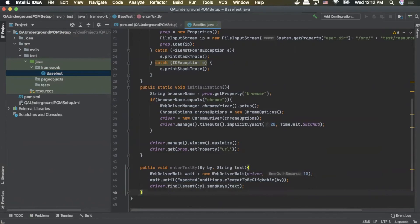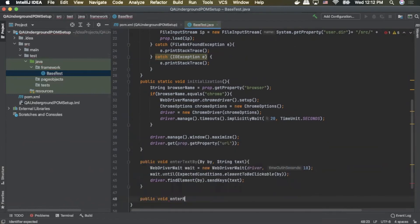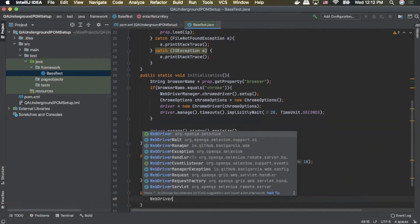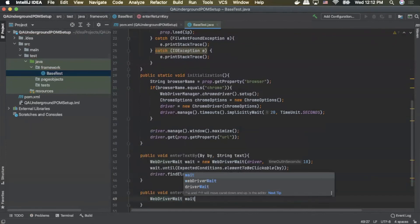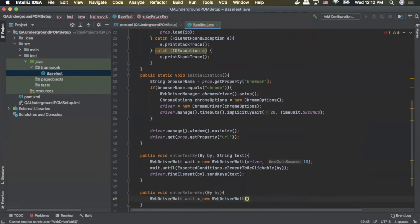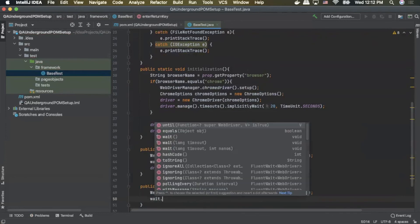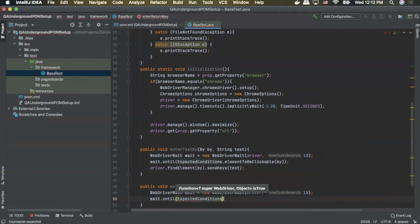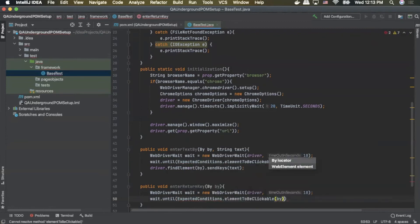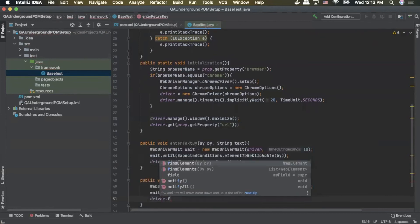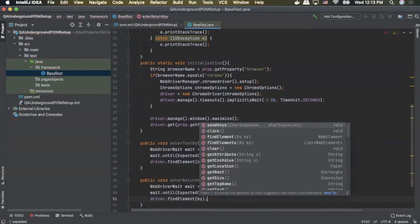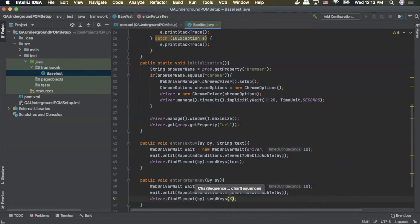Our next helper method will be a public void — we'll call this one enterReturnKey — and this one will only expect a By type, calling that by as well. Inside here we'll once again set up our WebDriverWait, call it wait equals new WebDriverWait, pass in our driver and our timeout in seconds. And we'll do wait.until, pass in ExpectedConditions.elementToBeClickable, and then pass in our by type. Finally we'll do driver.findElement, pass in our by type, then do .sendKeys — and instead of text this time we'll pass in Keys.RETURN, which will be the return key. And with that we are done with our base test for now.